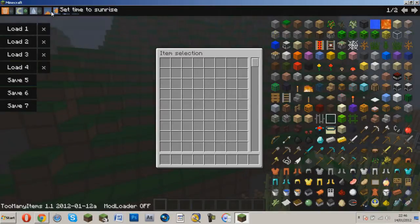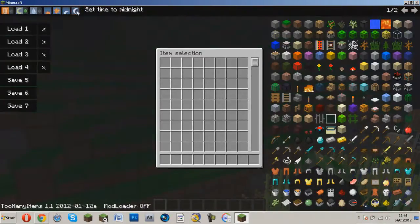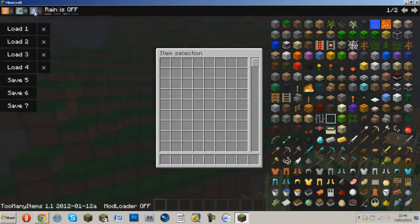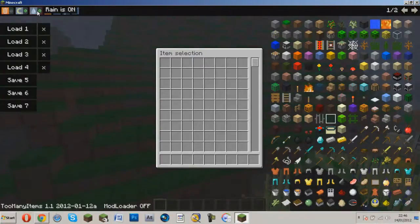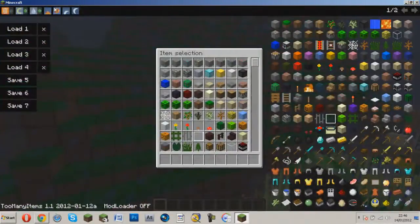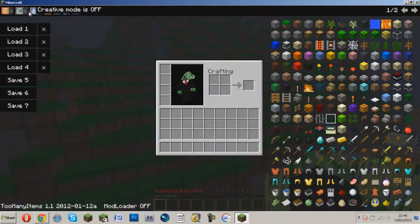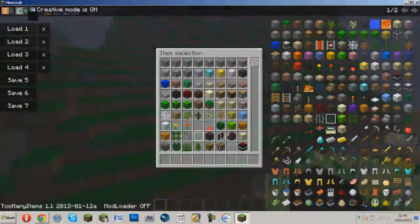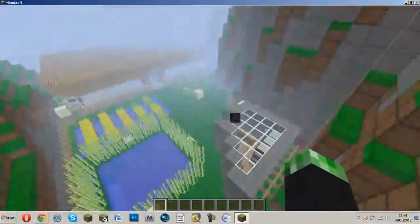So that's quite cool it goes red, oh yeah, there's sight, set time to noon, set time to sunrise, sunset, midnight, and you can turn rain on and off, so rain on, and rain off. Creative, so now creative is on so I can fly and stuff.